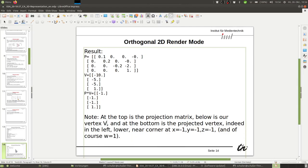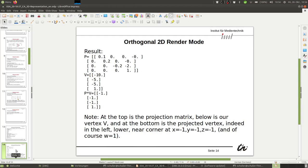That works! This shows that our formula works at least for this case. This is also a good testing practice: if you implement something and it's wrong, usually at the first trial you'll notice something's wrong. Having such an example is generally a good test for your software or algorithm.